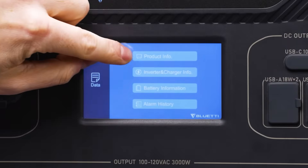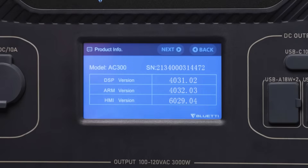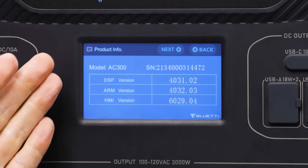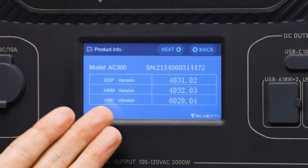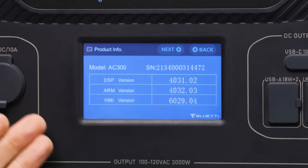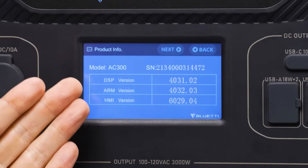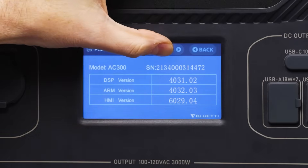Here you can choose product info, where you can see your model number, your unit's unique serial number, and various hardware and software version numbers.